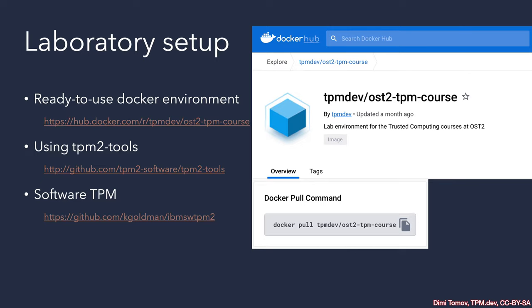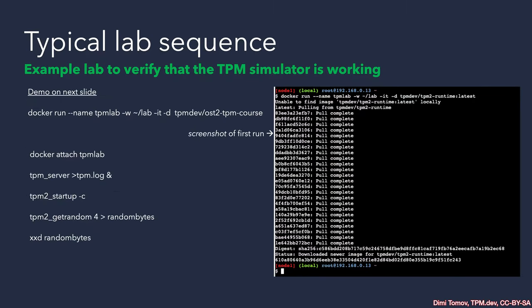Here is a typical workflow when using our Docker environment locally. On the next slide, we'll show a video demo of this exact flow. First, we need to instruct Docker to fetch our image from Docker Hub. This image is downloaded, then an image is created. Once the image is created, the container is run and we attach an interactive terminal so we can issue commands, the first being a TPM server.